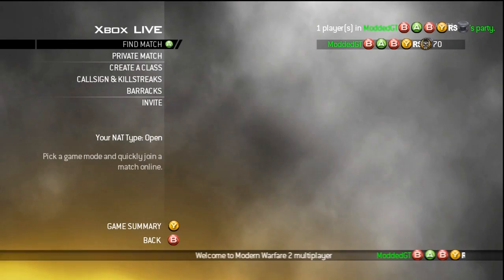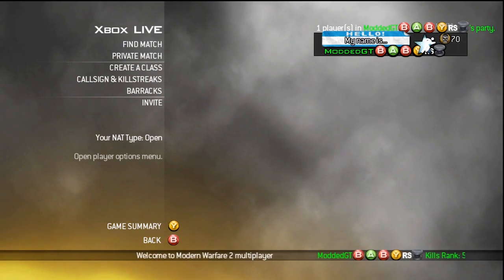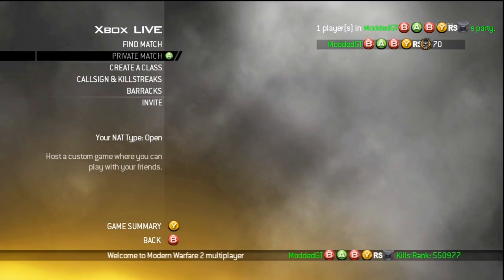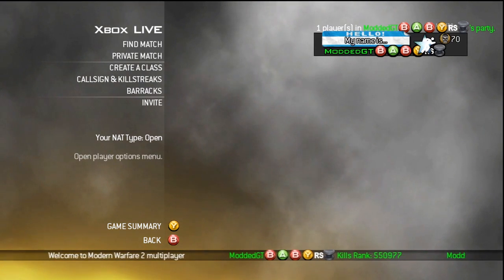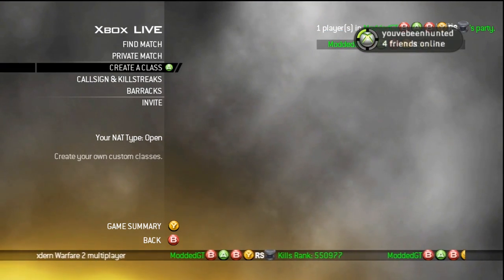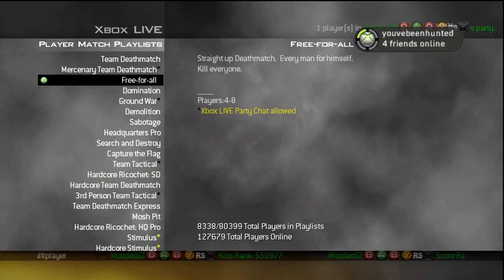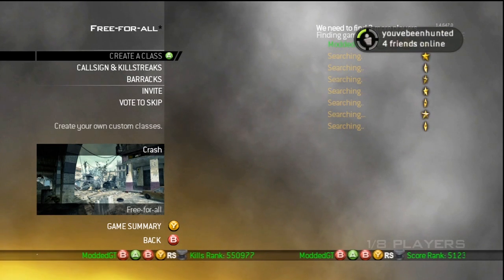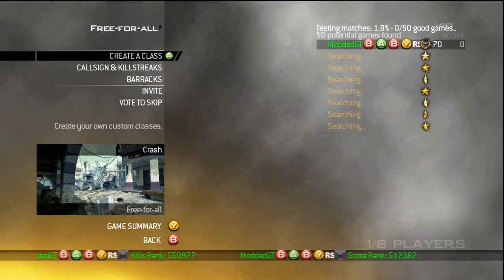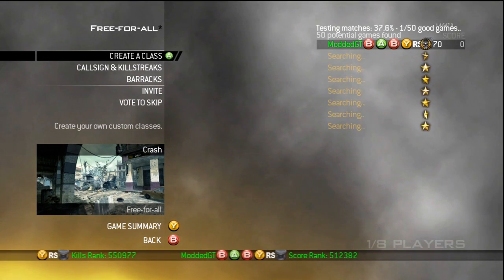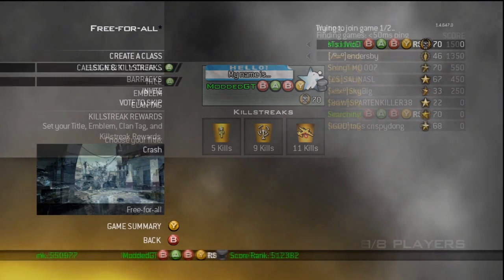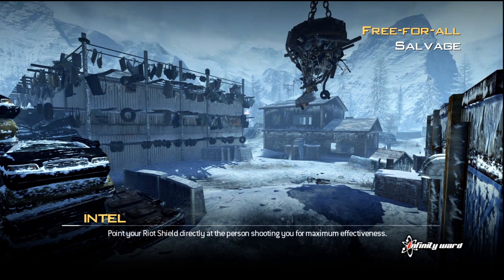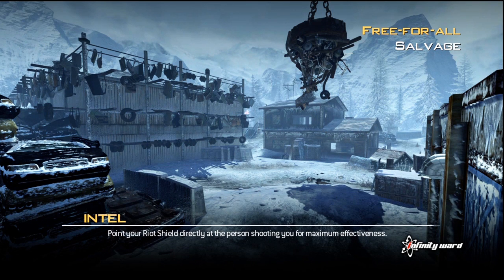So you see here we got modded GT baby right stick. It takes a little while to do this. And you see at the bottom it shows it green. It shows kills rank green as well. And it shows up in the actual game as well. It just doesn't allow you to see the colors on the game menu.